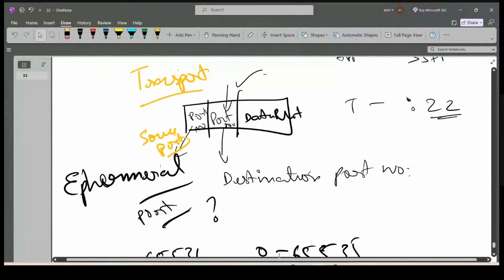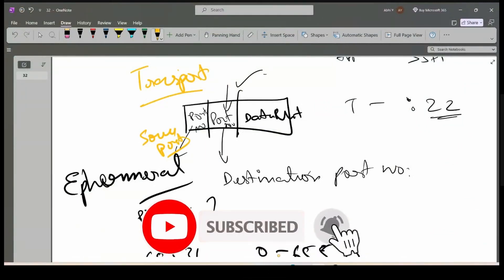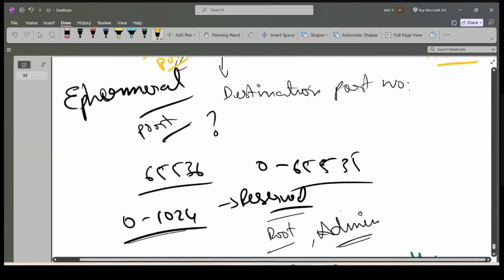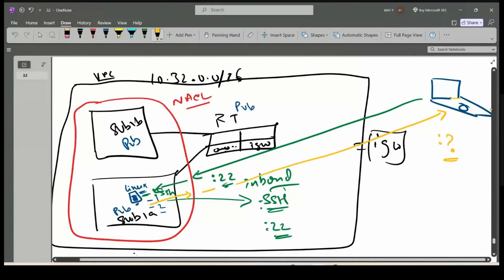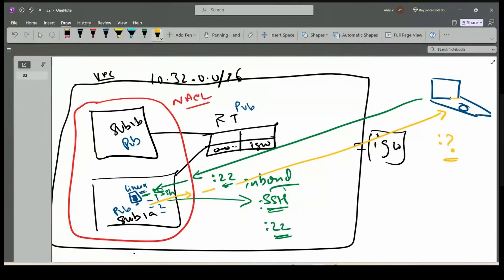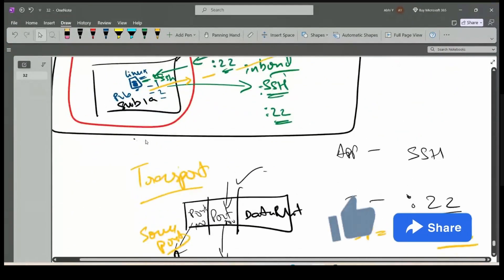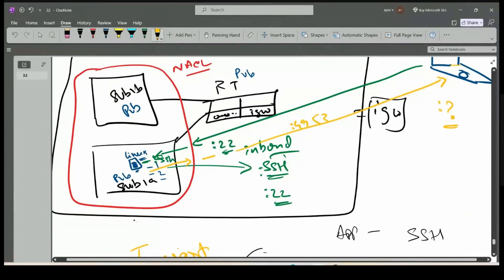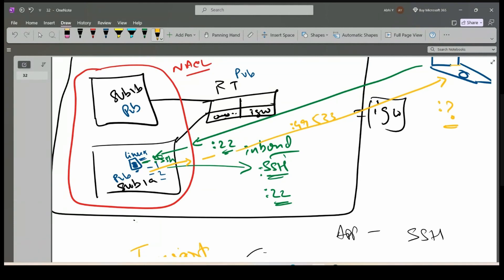Let's say my laptop is using a source port number of 49,533 as the source port to connect to the destination. The request came at destination port number 22 — that is the concept of an ephemeral port.